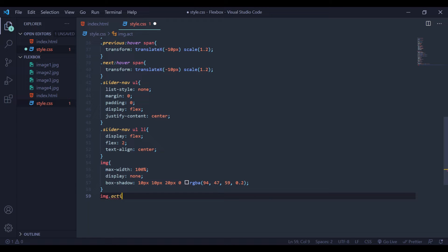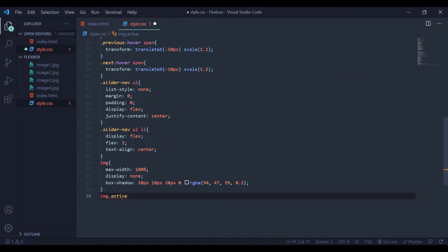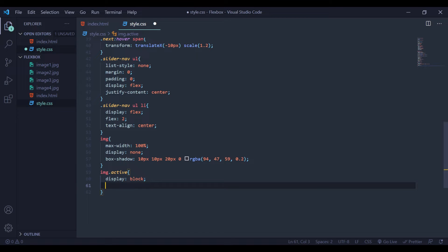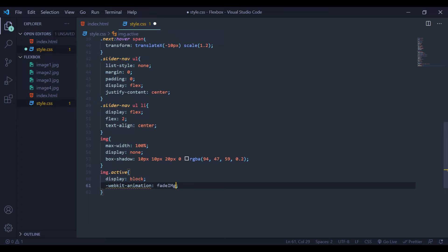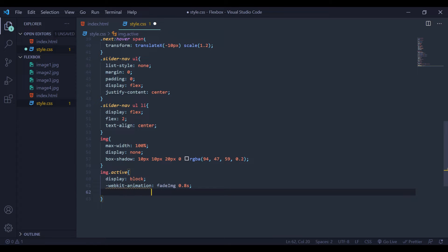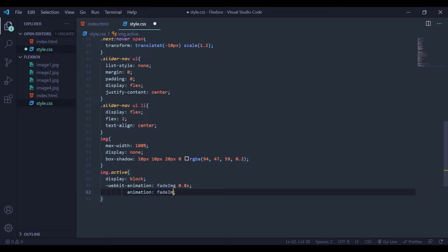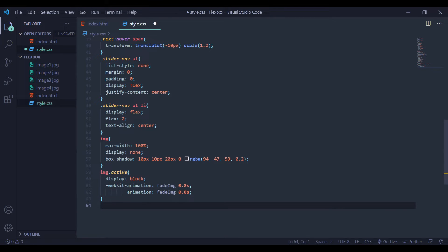Next I'll edit the class 'img active' — remember we created this class. For this class I'll set display to block. I'll also add -webkit-animation and animation using 'fadeImg' at 0.8 seconds, so the active image fades in with that animation.